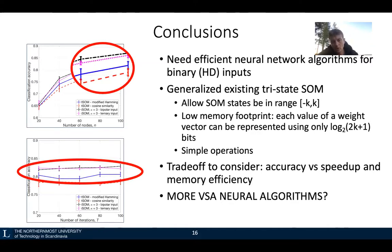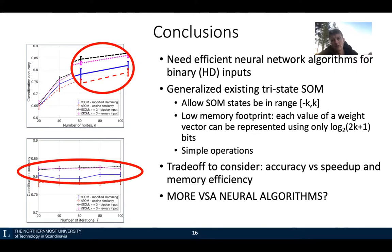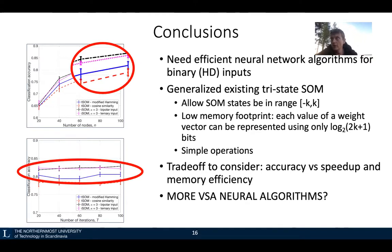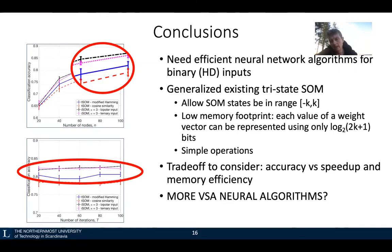I want to conclude my talk by stating again the importance and great potential for vector symbolic architectures to implement the functionality of classical machine learning solvers. Here we can trade off accuracy for speed-up and memory efficiency, but this is extremely important for use cases where you need to implement machine learning techniques on embedded devices with limited computational resources. We have tried implementation on selected neural architectures, but the challenge is to come up with new VSA neural algorithms — and with that I conclude my talk. Thank you.